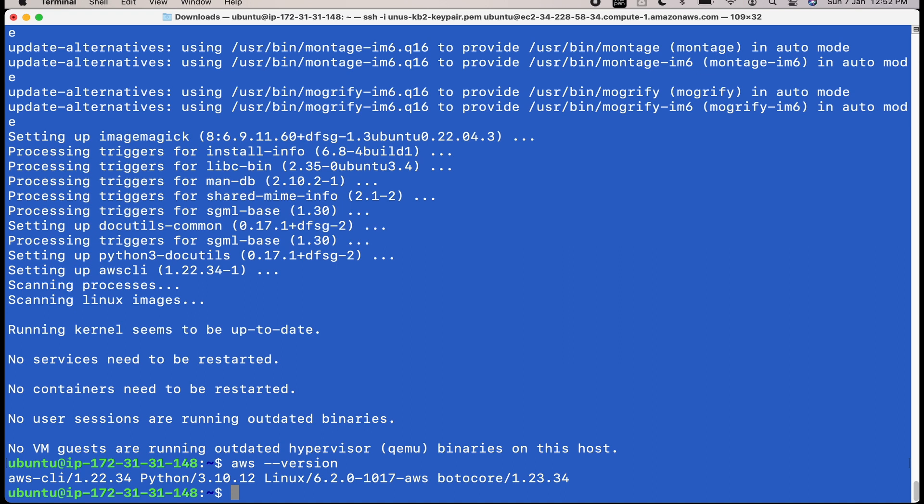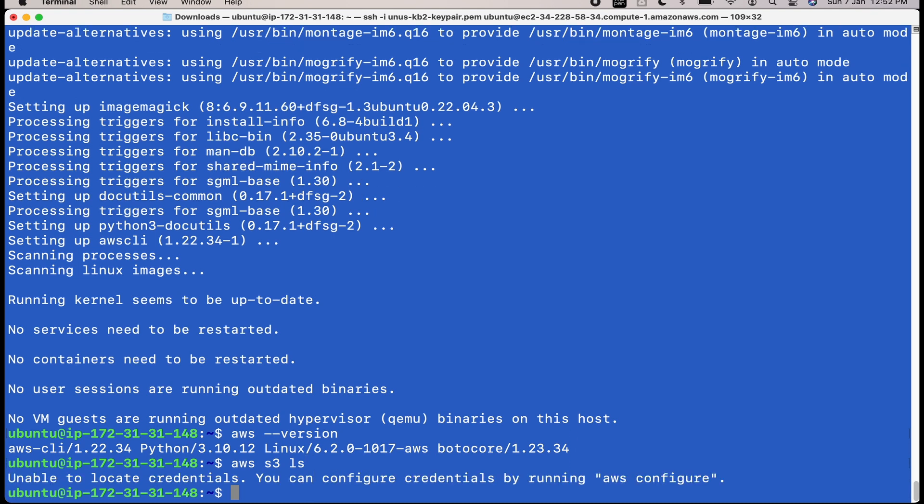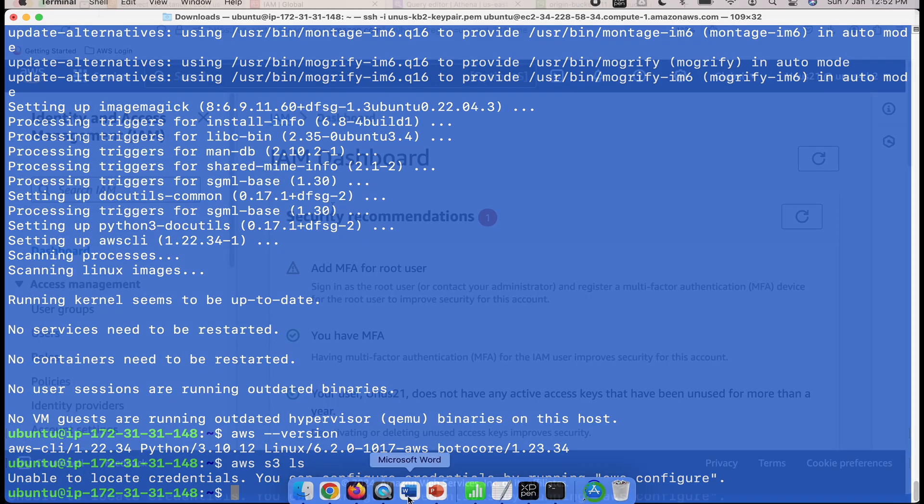Now I am trying to list my S3 buckets using a CLI command. Let us see if it will be successful. AWS S3 LS. No, it is not successful. It says you haven't provided your credentials. So I need to provide my access key ID and secret access key. But from where will I get my access key ID and secret access key? For that you have to go to your IAM console.